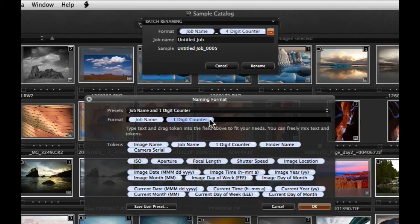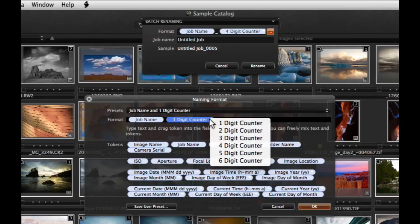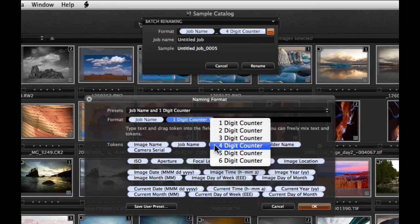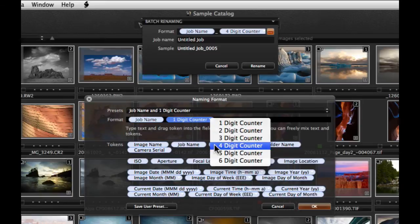Some tokens may have a small arrow in their title. This means the particular token has additional options. For example, we can select the number of digits on the counter from 1 to 6.